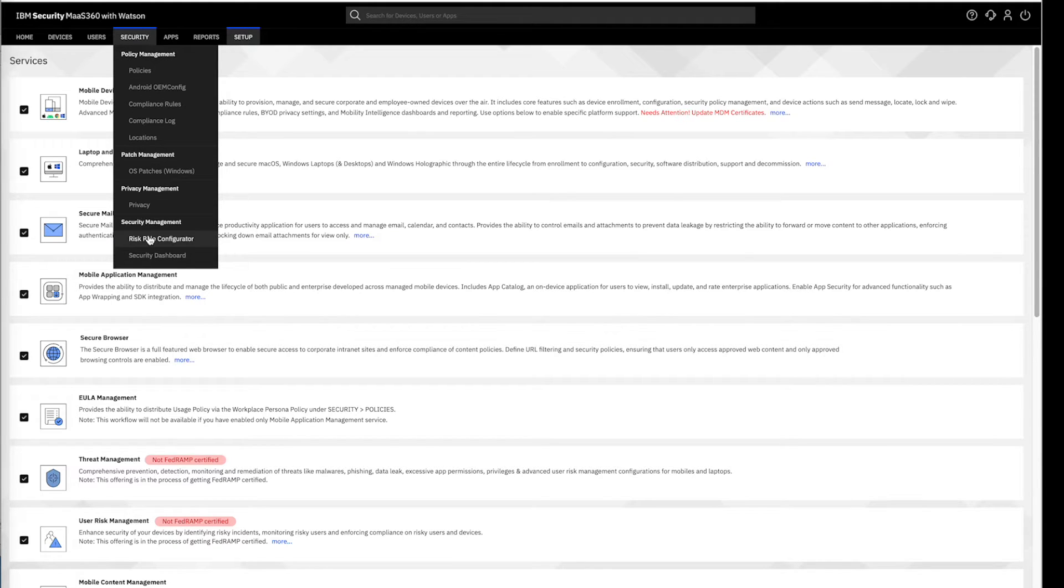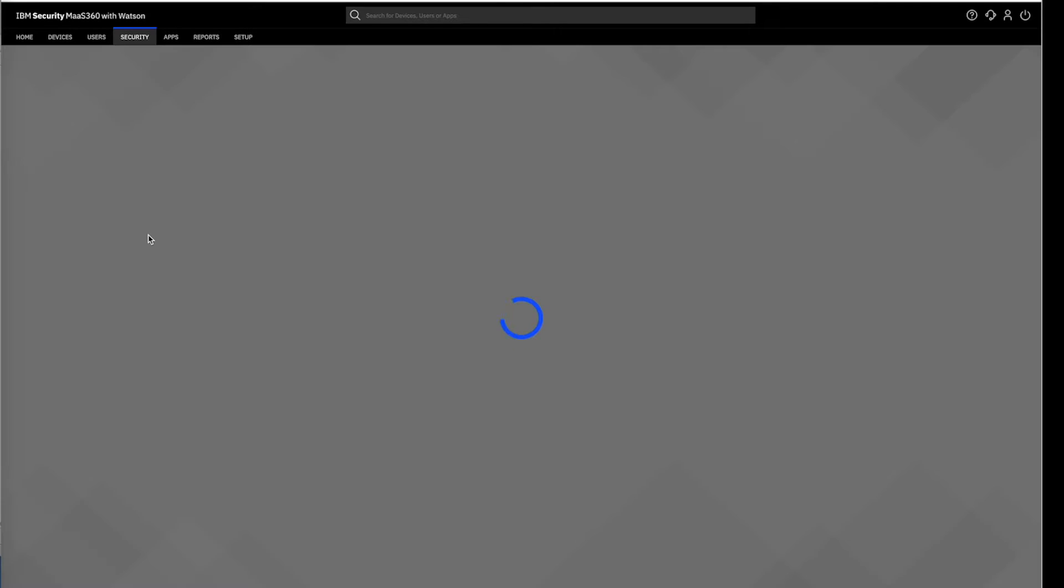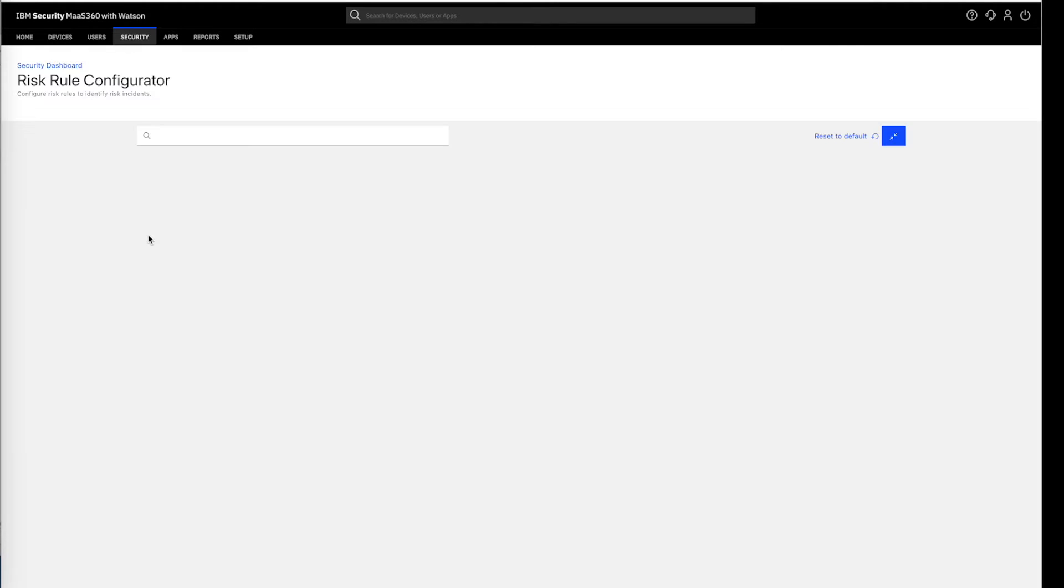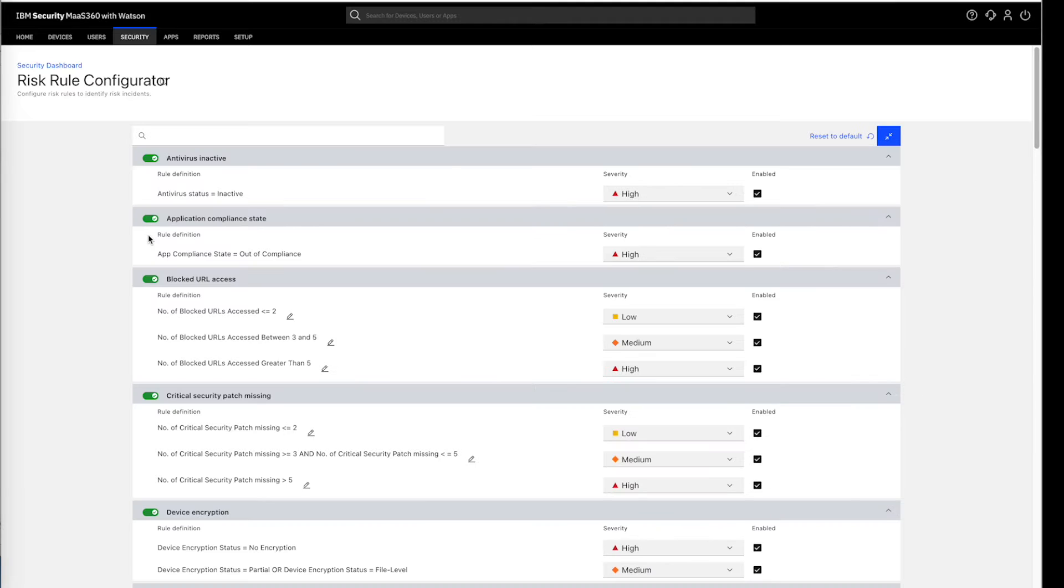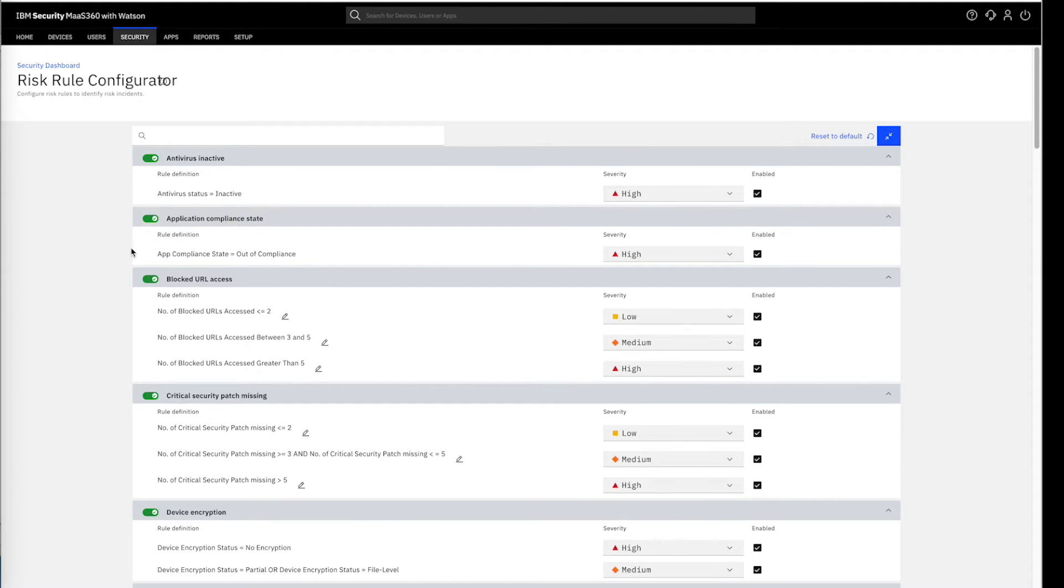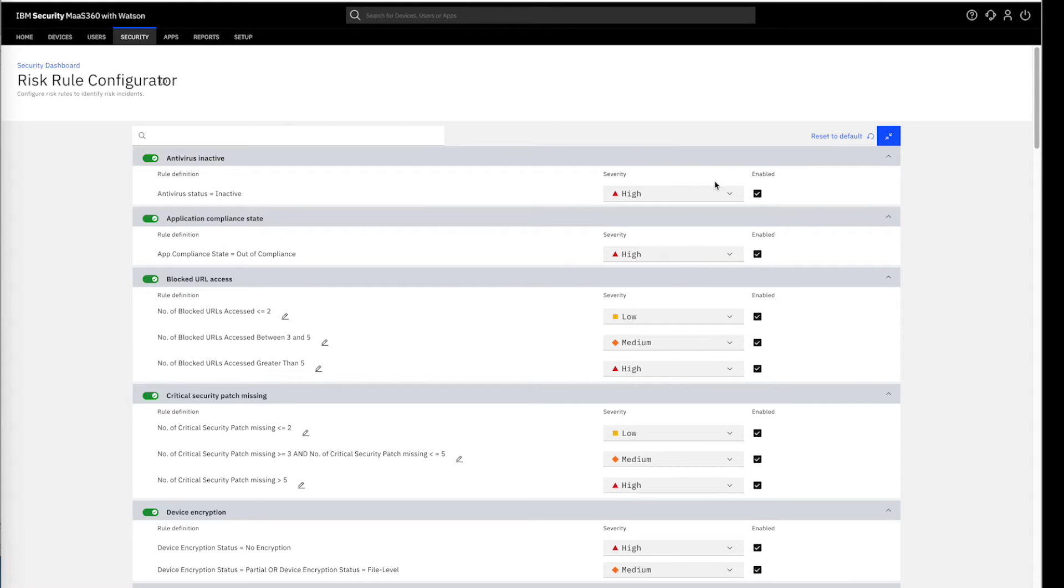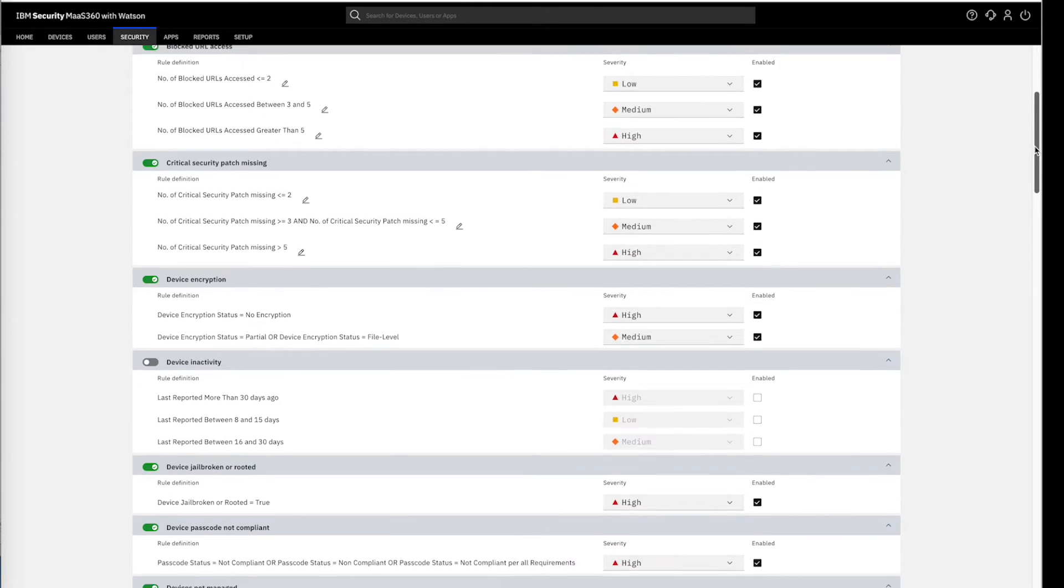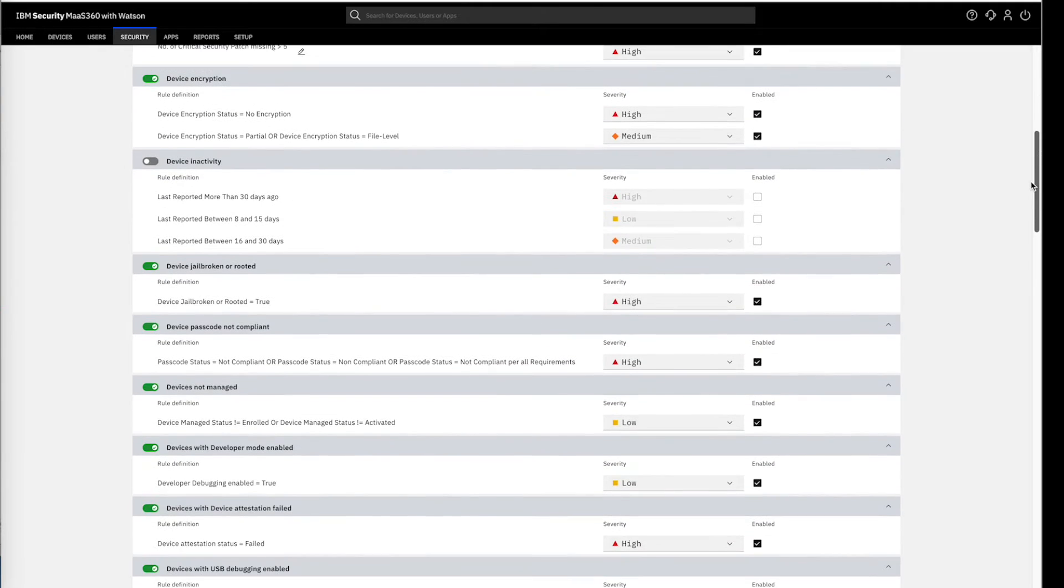Let's navigate to the Risk Rule Configurator first. By default, few risk rules are already configured post-activation of the User Risk Management feature. Although, administrators have the flexibility to tailor these rules to align to their organizational trends over a period of time by closely observing the behavioral patterns and violations.